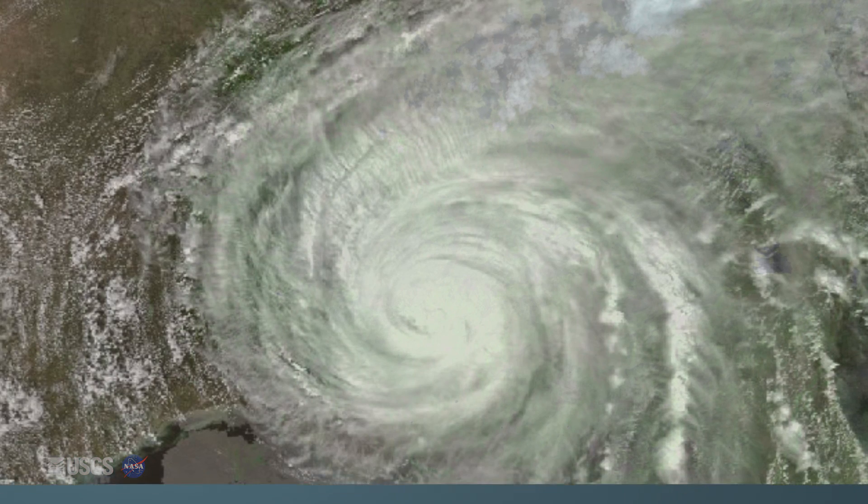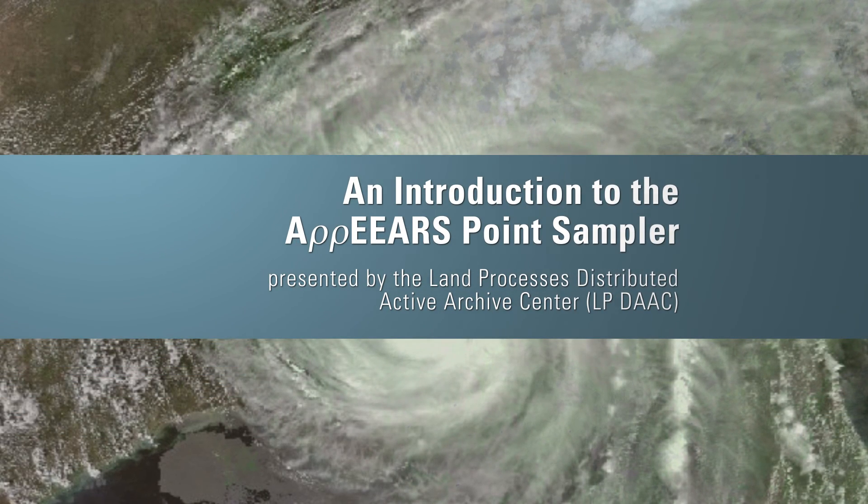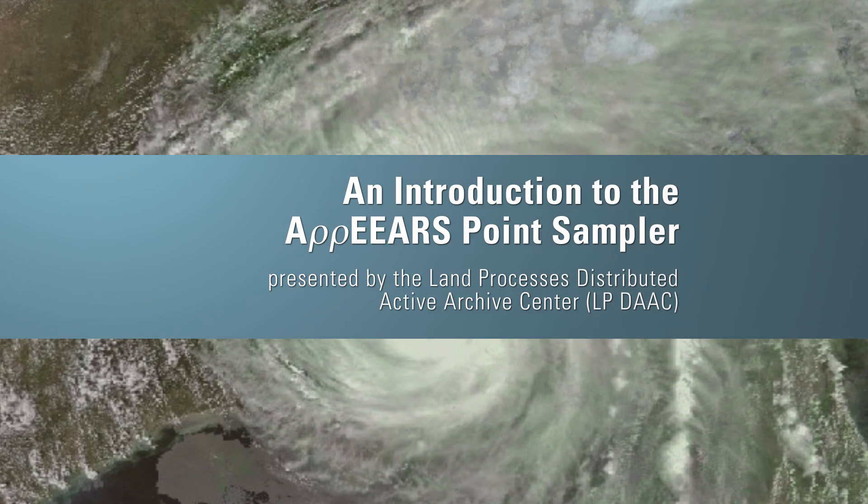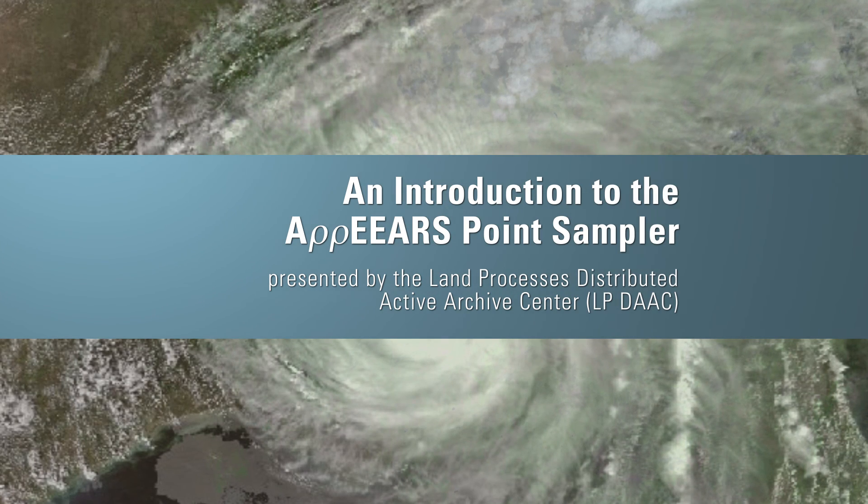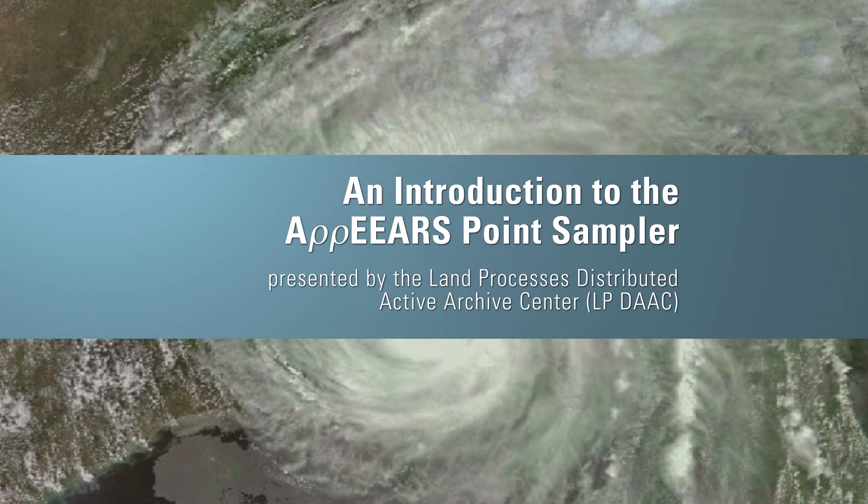Thank you for watching this video on the APPEARS point sampler presented by the Land Processes Distributed Active Archive Center or LPDAC.